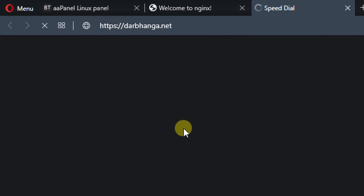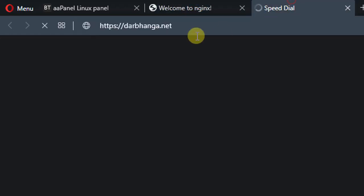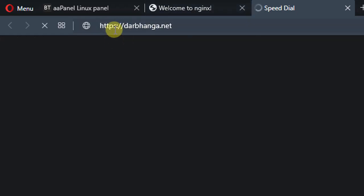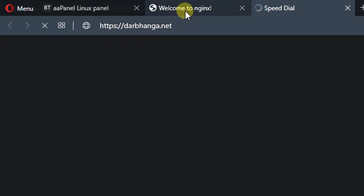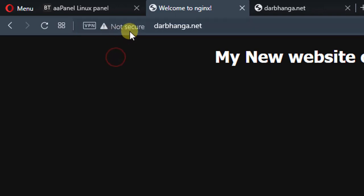This is because we don't have any SSL certificate installed on this domain name. So how can we install an SSL certificate so that we can access our website with HTTPS protocol and we don't see any warning message in the browser?